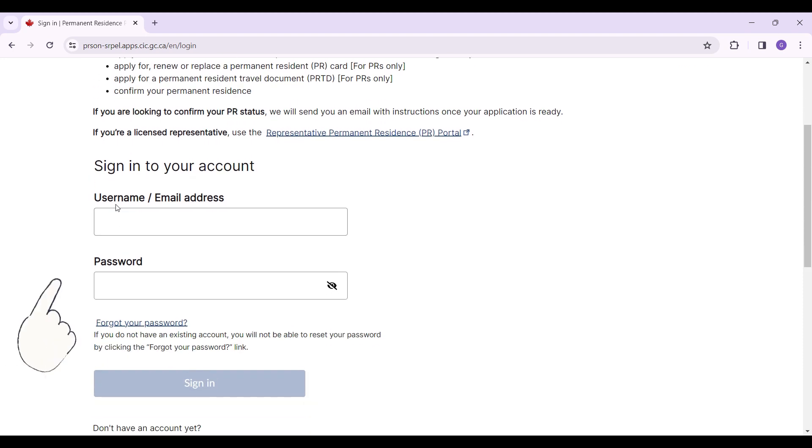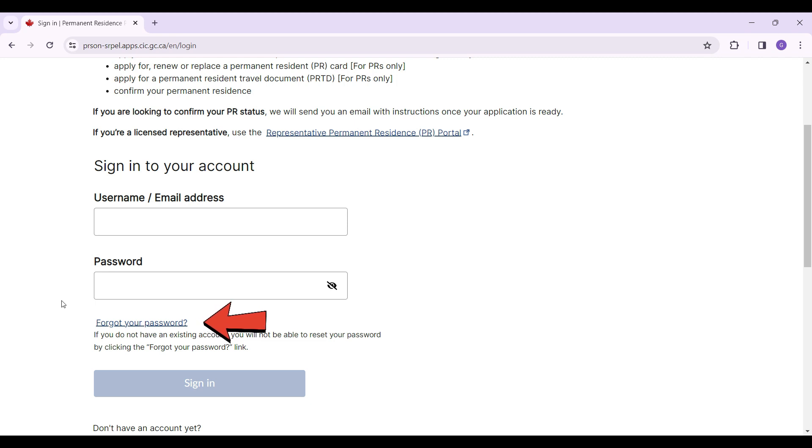It will ask you to enter your username or email address and password. In case you forgot your password, click this button right here and follow the prompts. That way you will be able to regain access to your account.